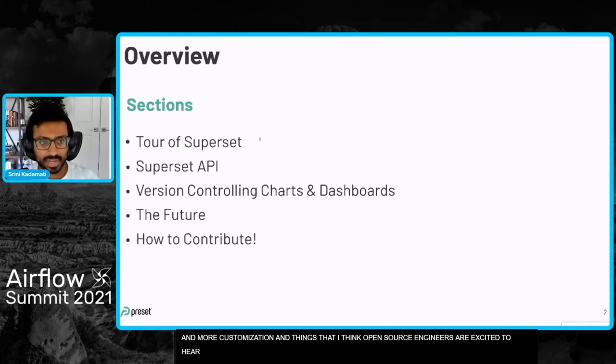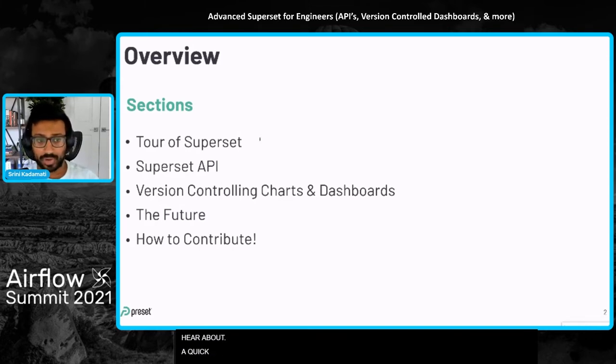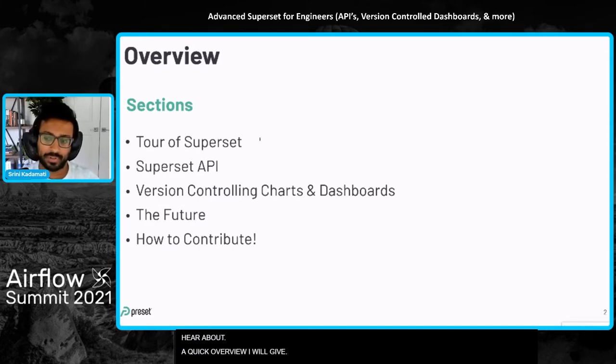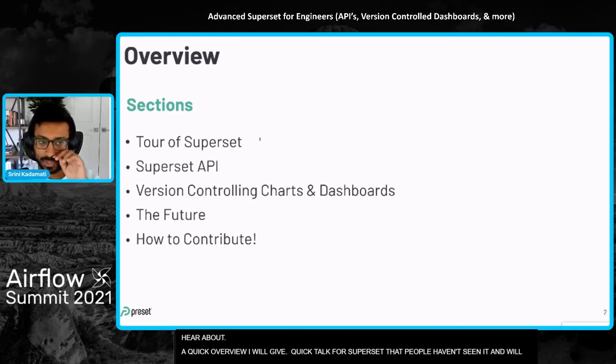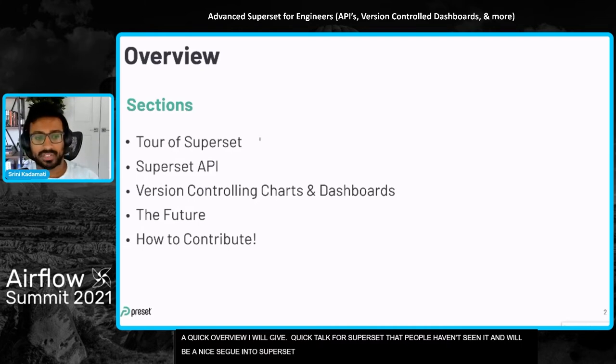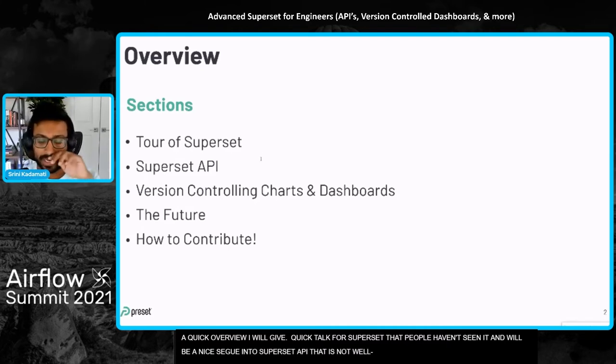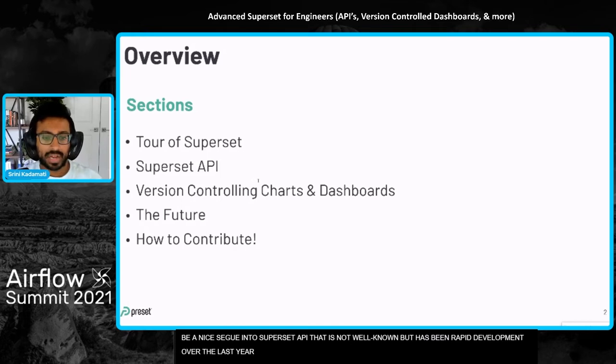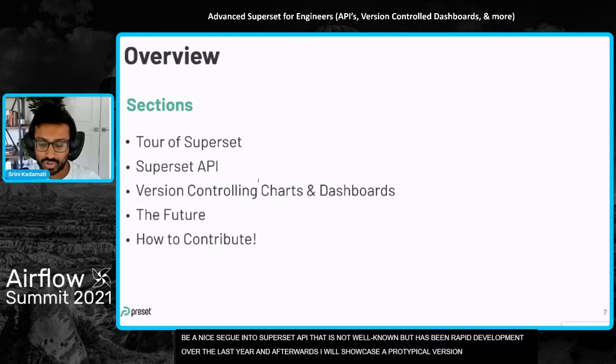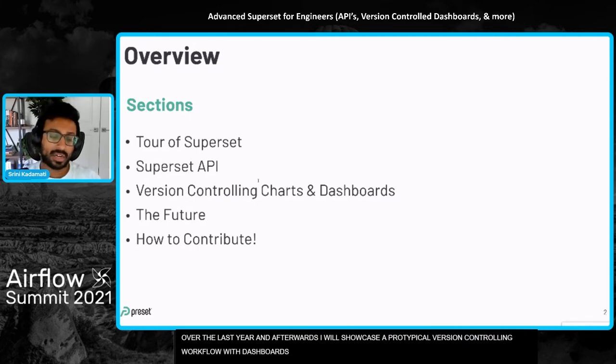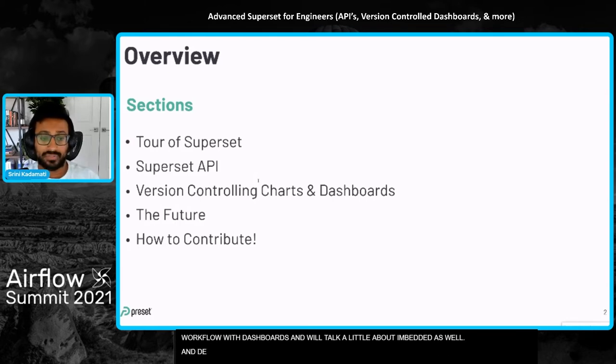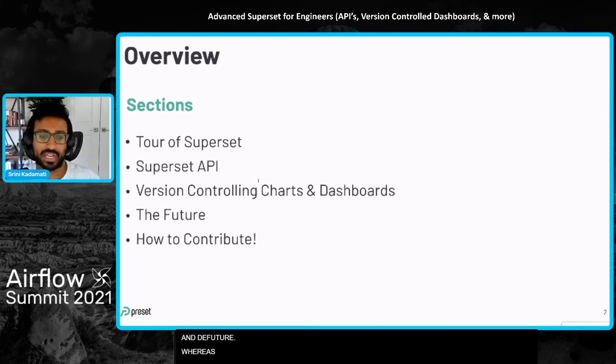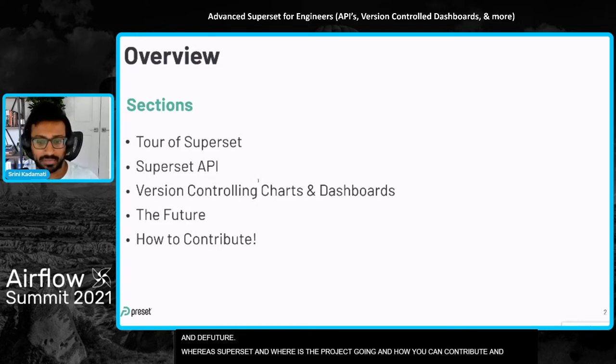A quick overview of the talk I'll be giving. I'll start with a really quick tour of superset for people who haven't seen it, and then that'll be a nice segue into the superset API, which is not super well known but has been in rapid development over the last year. Afterwards, I'll showcase a prototypical version controlling workflow with dashboards, talk a little bit about embedded, and the future, where superset the project is going and how you can contribute.